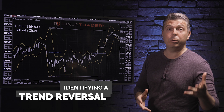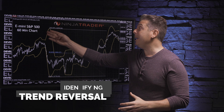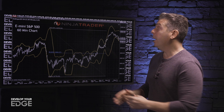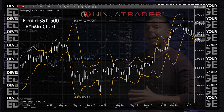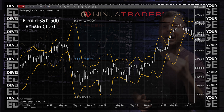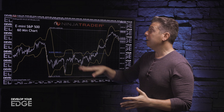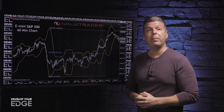Now that you know what settings I'm using on the Bollinger Bands, for these examples I'm going to be using an E-mini S&P 500 60-minute chart. I like to use the 60-minute chart for identifying trend reversals because it fits within my time frame for trading. I am an intraday to multi-day swing trader, so the 60-minute chart is really that sweet spot for me and my trading.